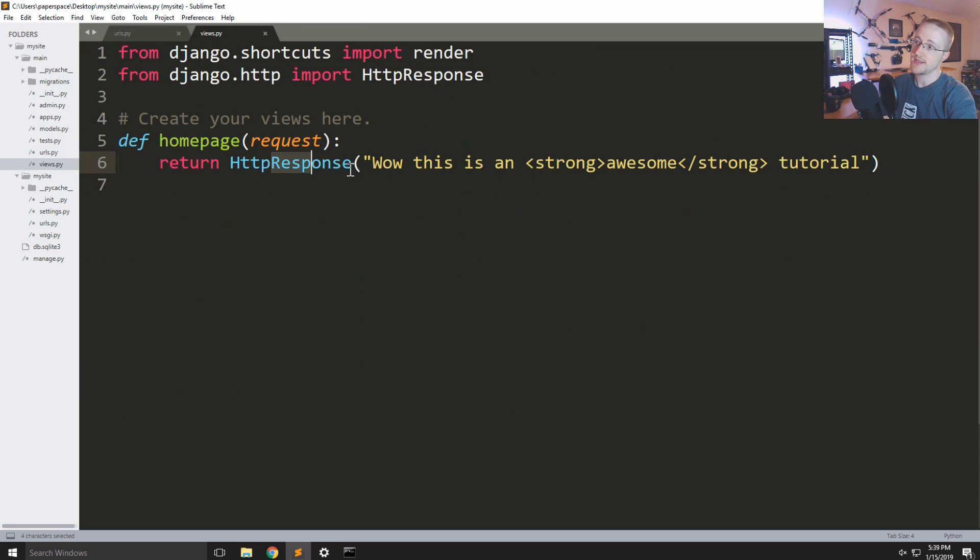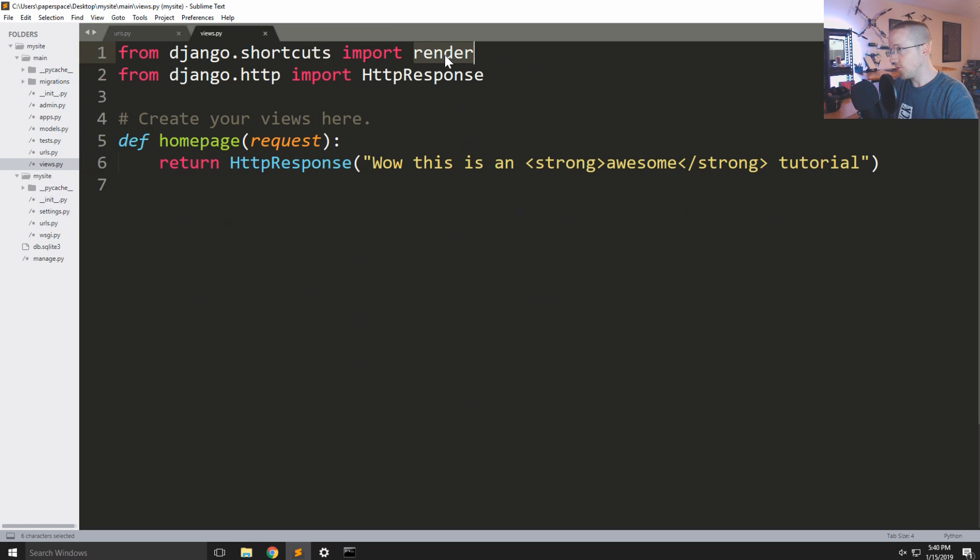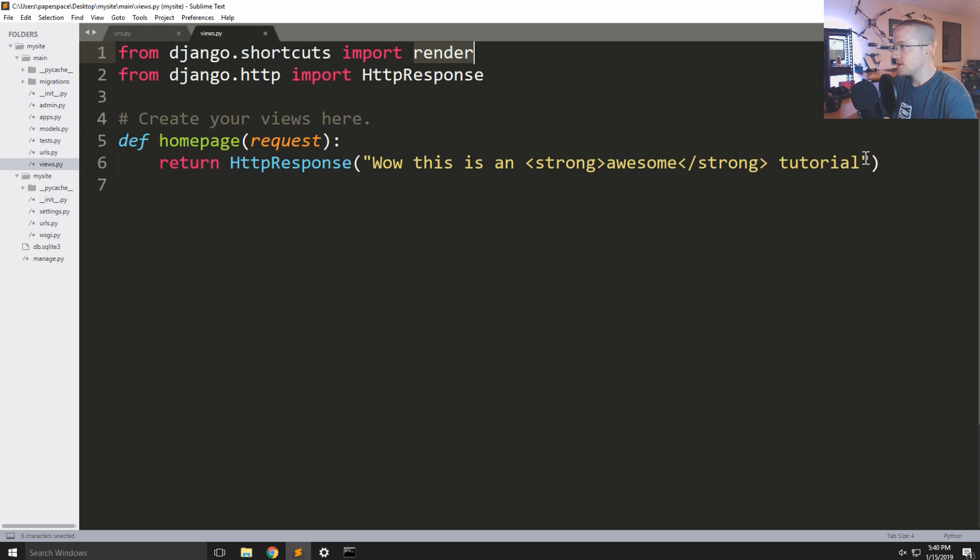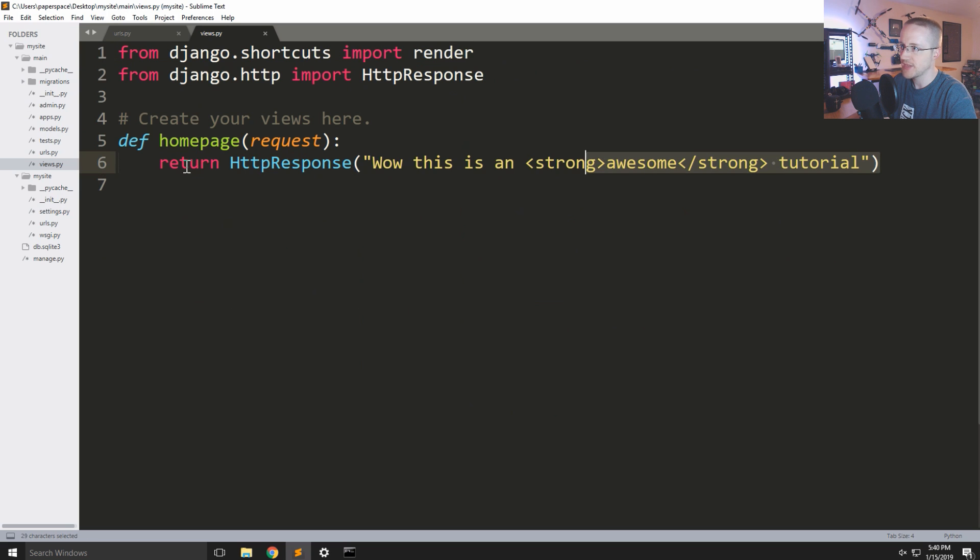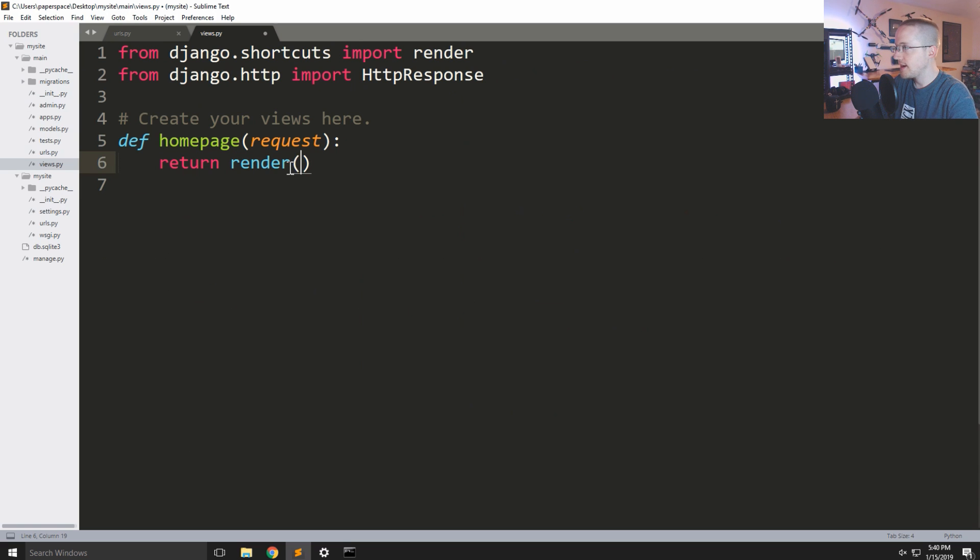So views dot py home page, right now we're just returning a simple HTTP response. But instead what we're going to do next is actually do a render of an actual template. So lots of stuff to cover for sure. So the first thing we're going to do is move this and we're actually just going to replace that with a render.